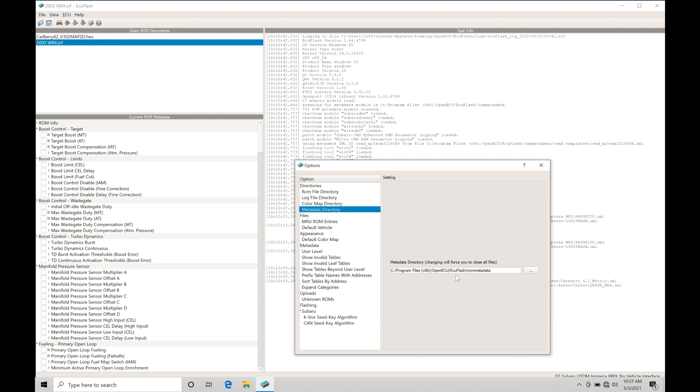This is pointing to where those are stored on our computer. The default location when you install ECU Flash software is C drive, program files, x86, open ECU, ECU Flash, ROM metadata. This is where we actually source and take a look at our XML files.